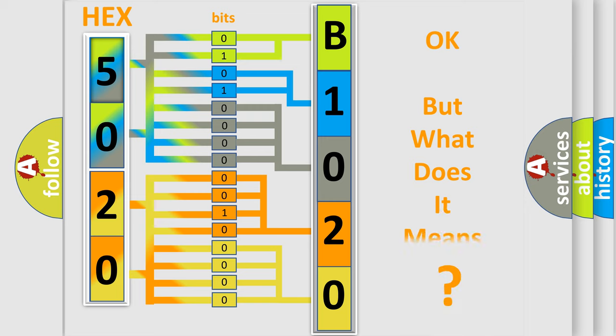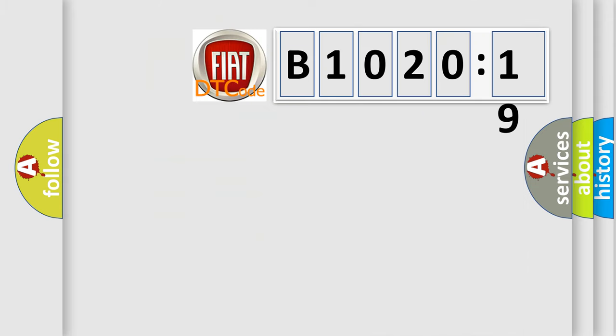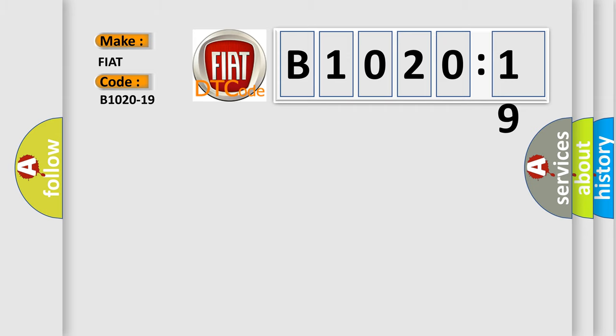The number itself does not make sense to us if we cannot assign information about what it actually expresses. So, what does the diagnostic trouble code B1020-19 interpret specifically for Fiat car manufacturers?